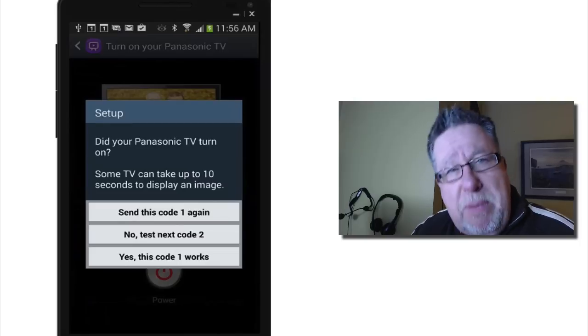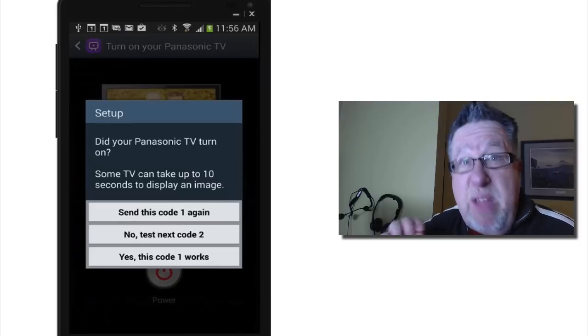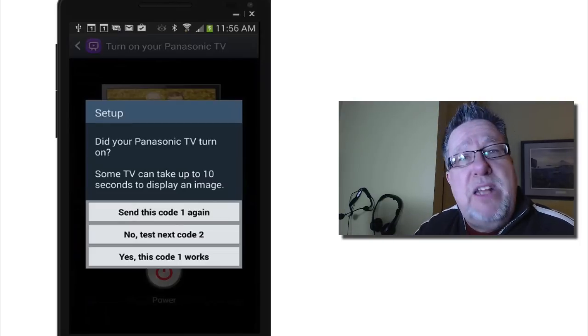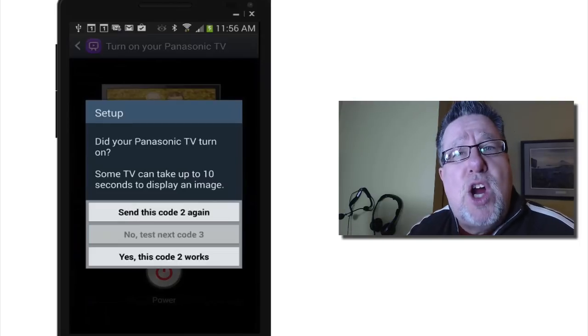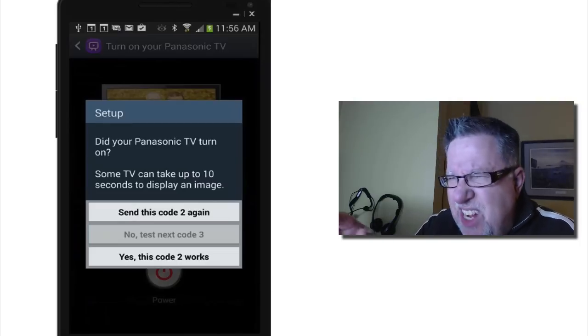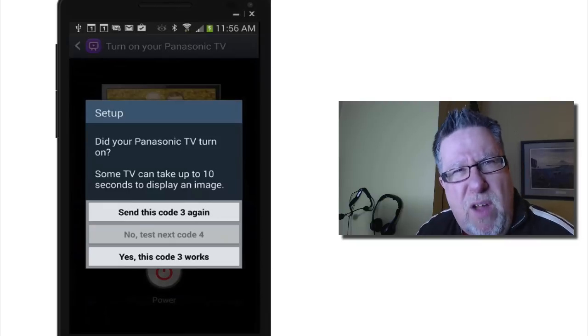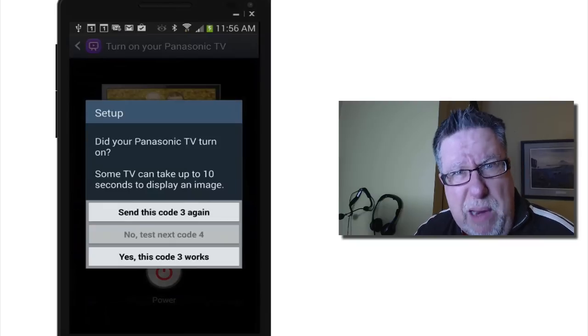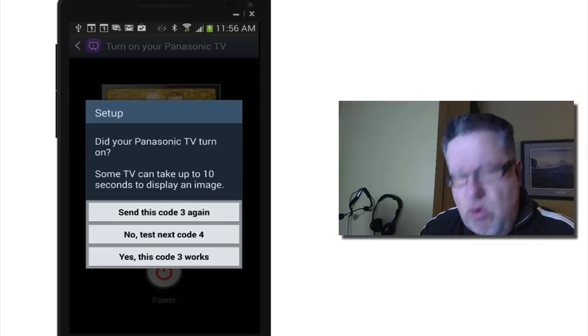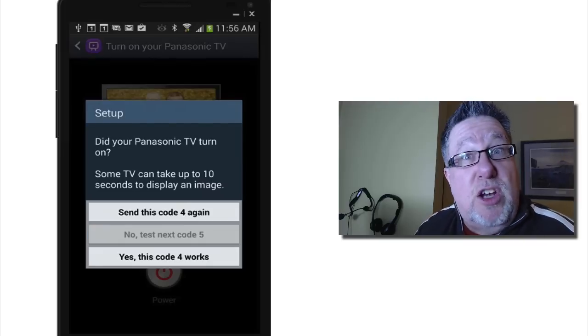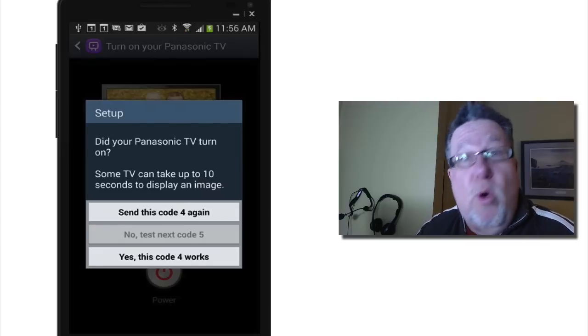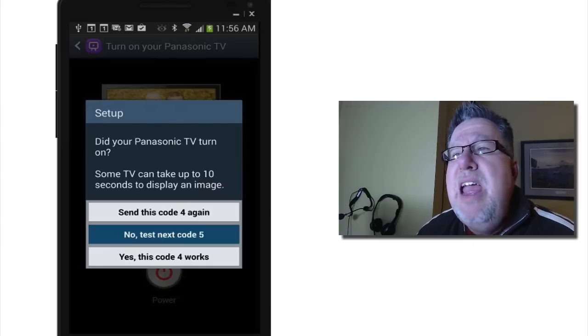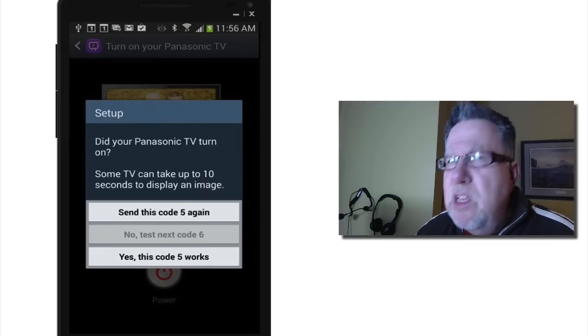And then it says, what type of TV do you have? I've got a Panasonic TV. Then it says, okay, let's figure out what your code is. So instead of having a list and having to find my model number, which is a real pain, instead it just says, try this button. Did it turn off? No. Or turn on? Try this one. Try this one. Then you go through this sequence.